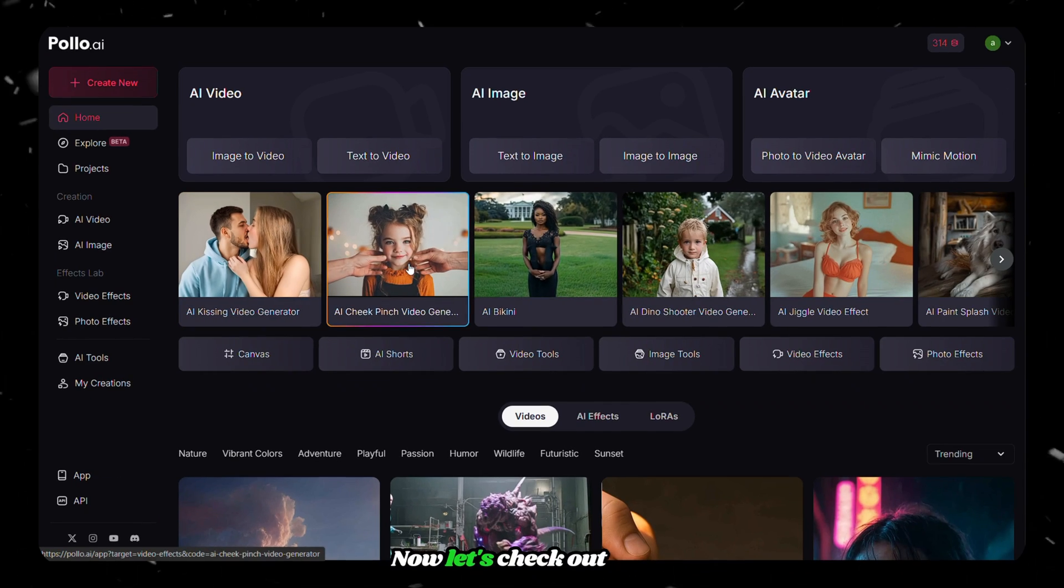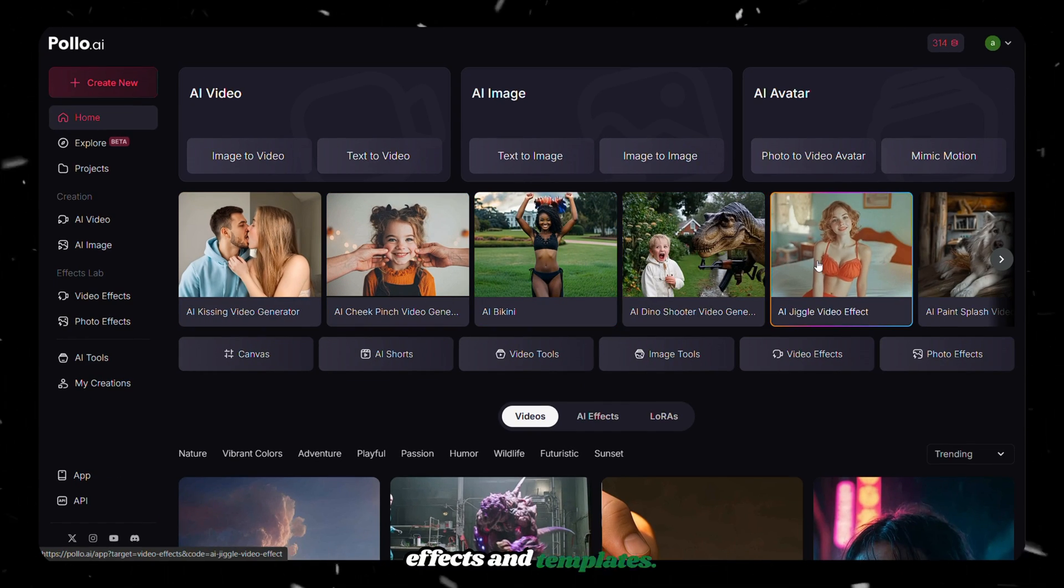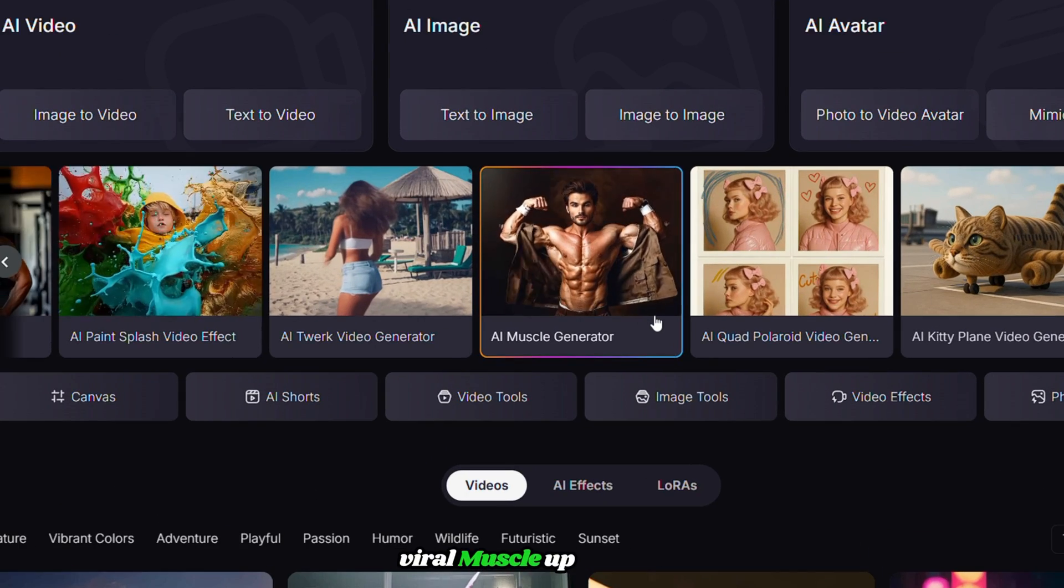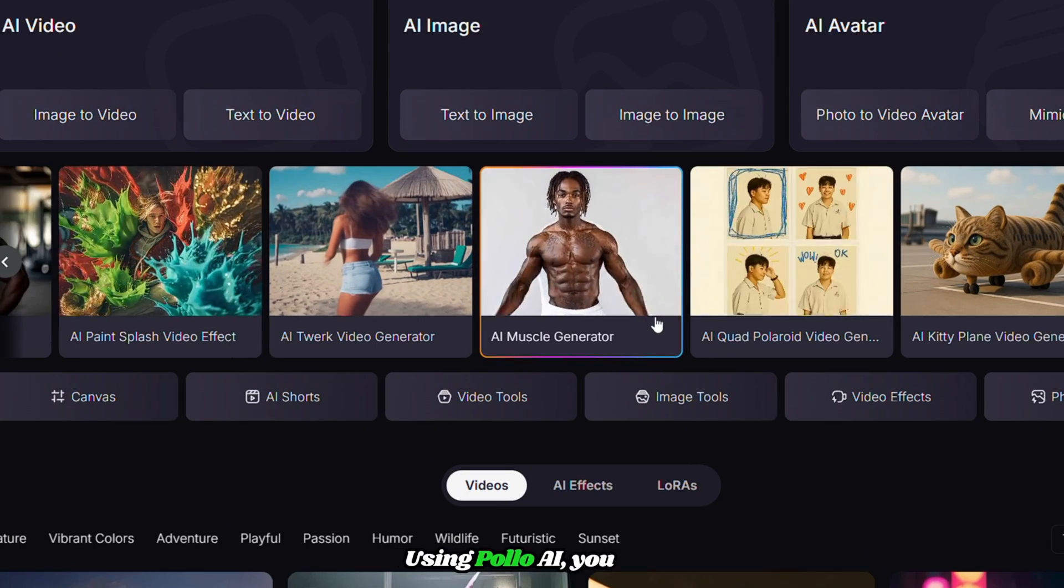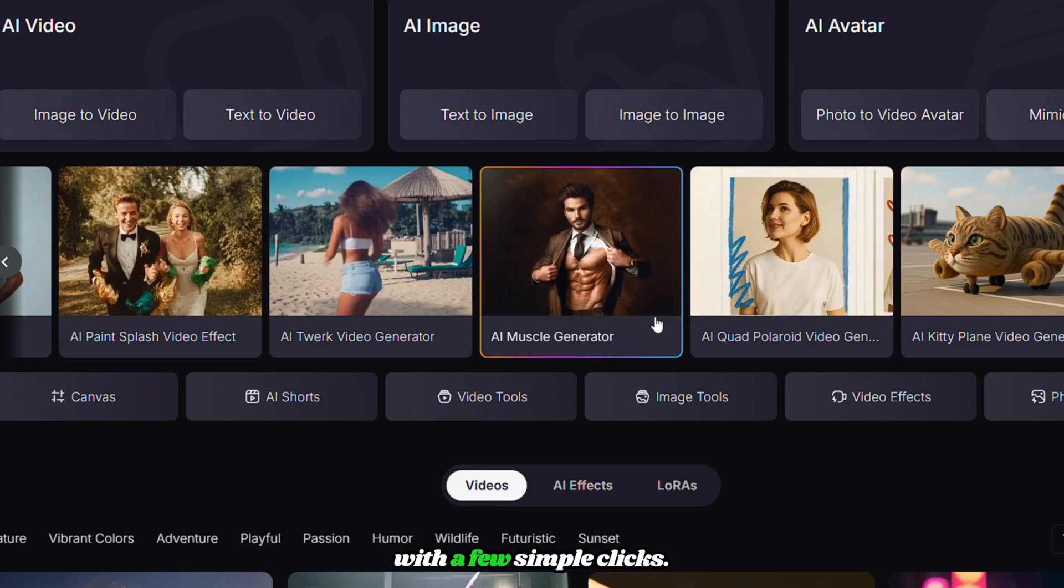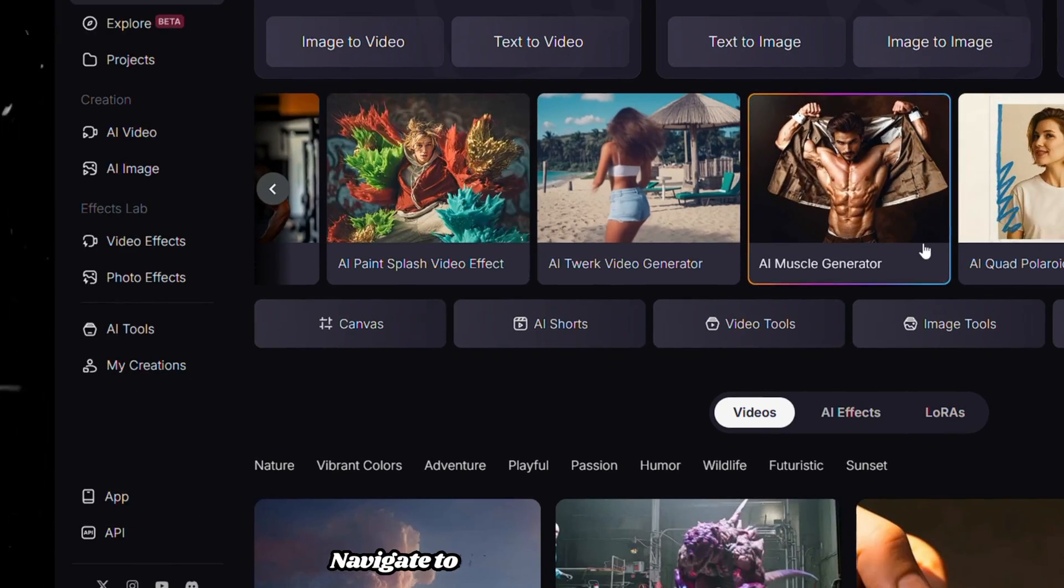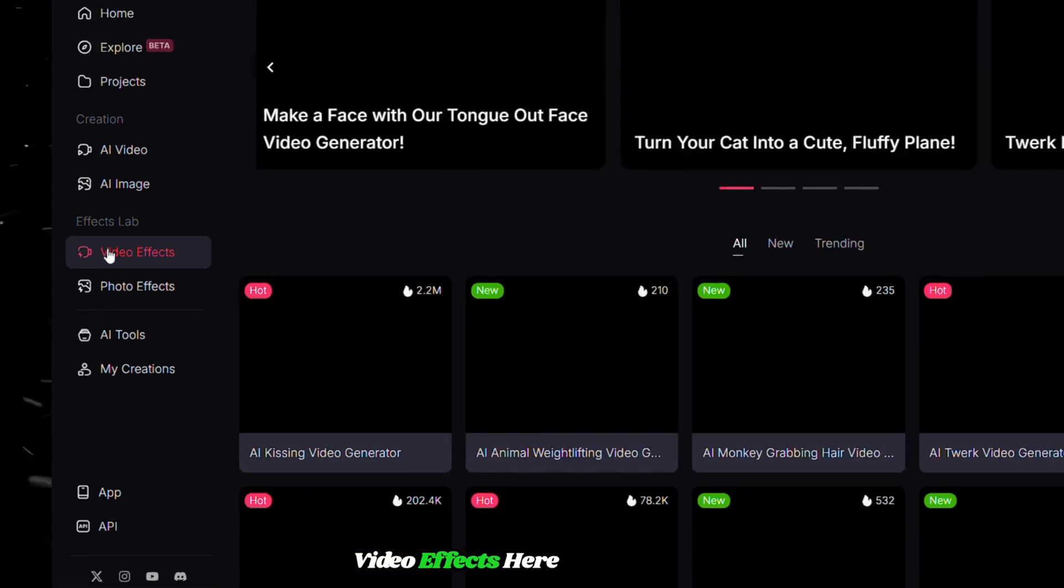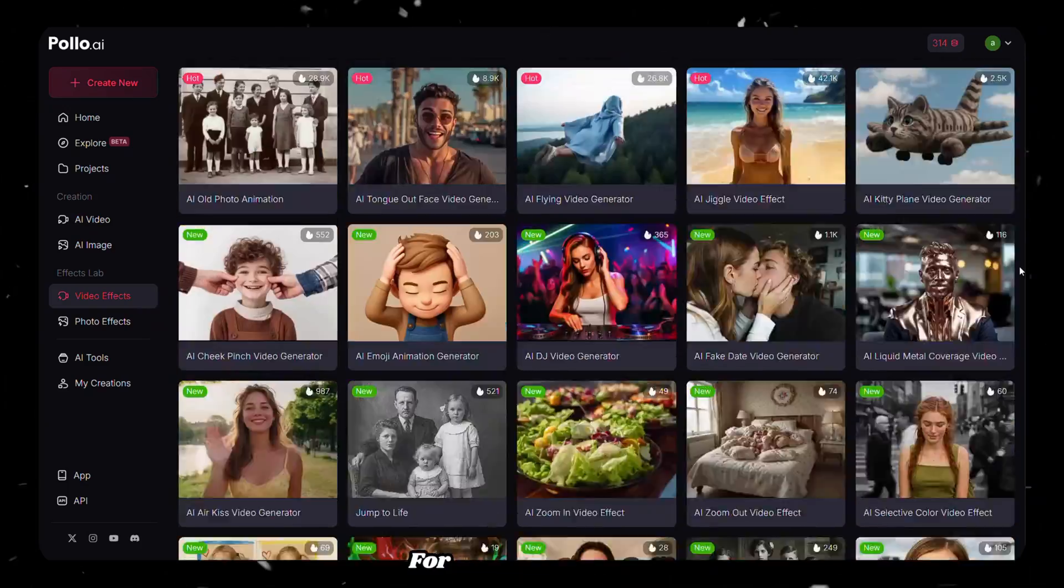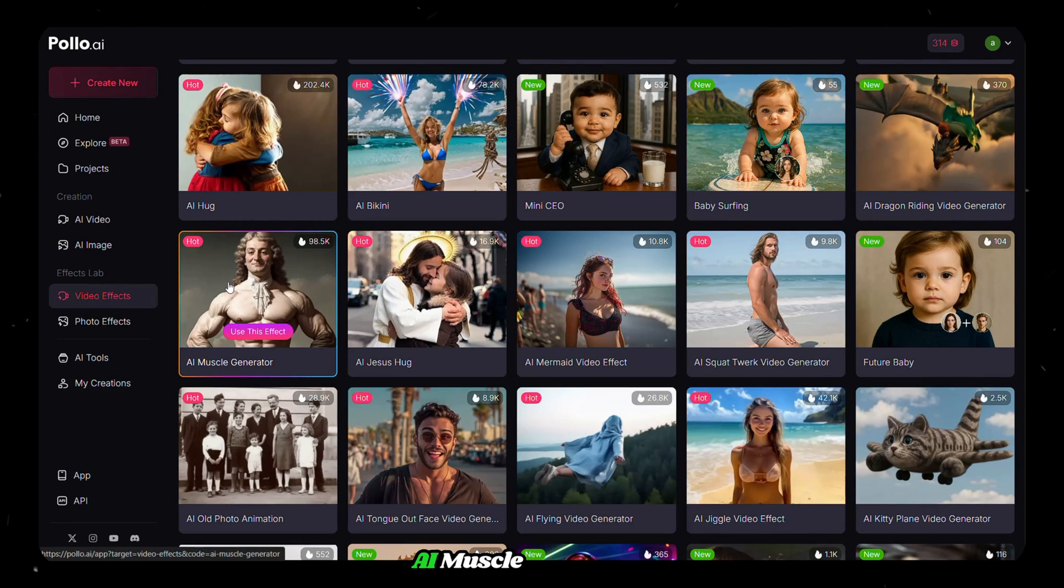Now let's check out some funny and viral video effects and templates. Did you remember those viral muscle-up videos? Using Polo AI, you can generate those videos with a few simple clicks. Let me show you how. Navigate to the dashboard and click Video Effects. Here you have lots of video effects to try out. For now, I'm choosing AI Muscle Generator.